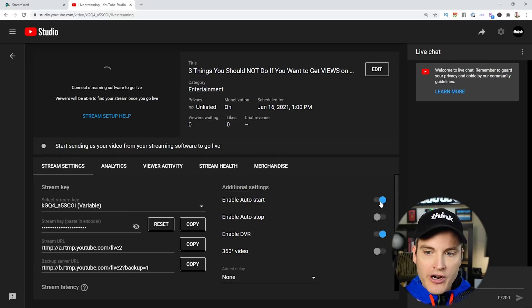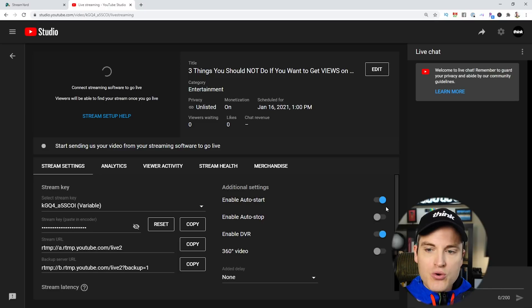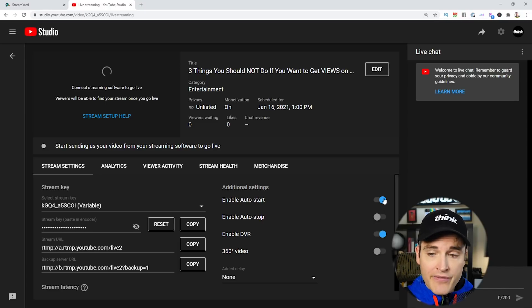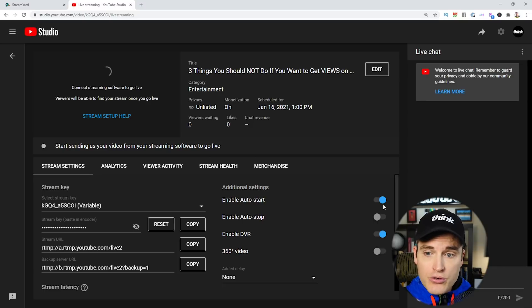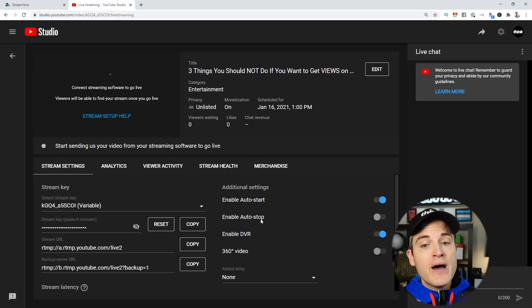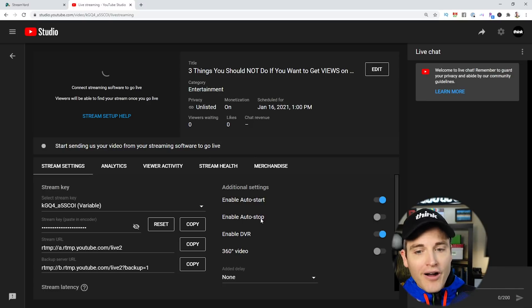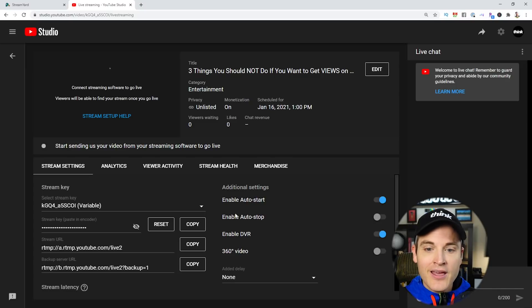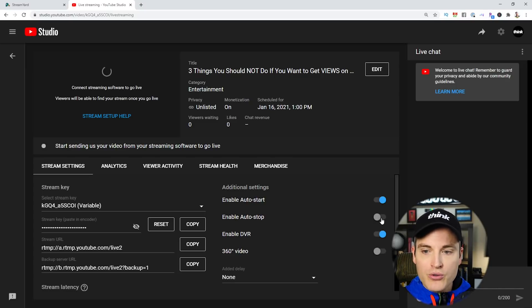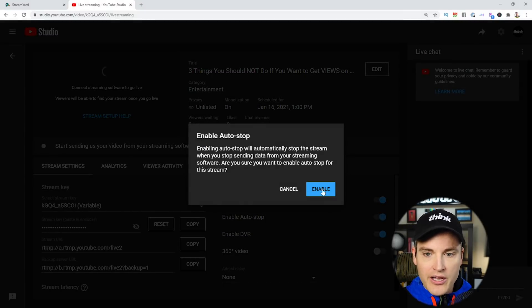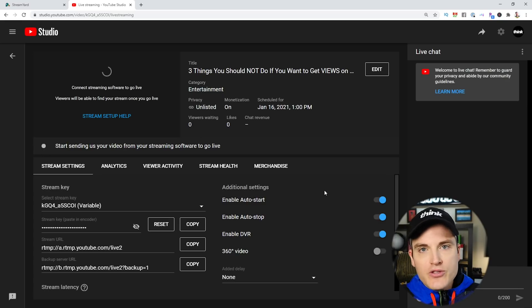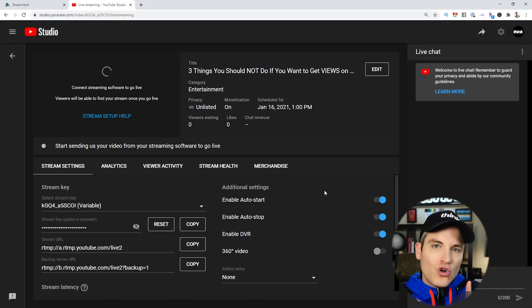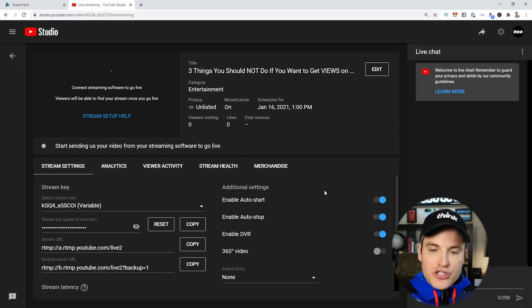And then, a very important feature that isn't on by default is Enable Auto Stop. So Enable Auto Start means that when you click on the back end of StreamYard Go Live, it will instantly go live on the YouTube channel. But if you turn it off on StreamYard, it'll actually still be streaming unless you have Enable Auto Stop clicked on. So that's a setting we use all the time here at Think Media, so that we have total control inside of StreamYard to start and stop the stream.